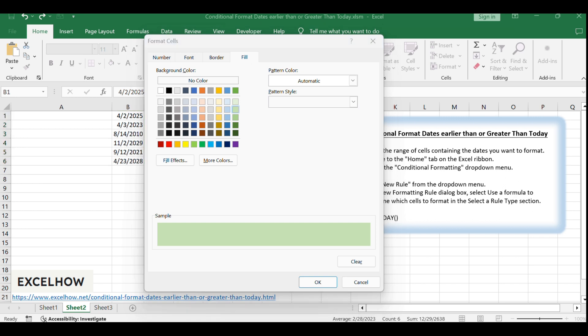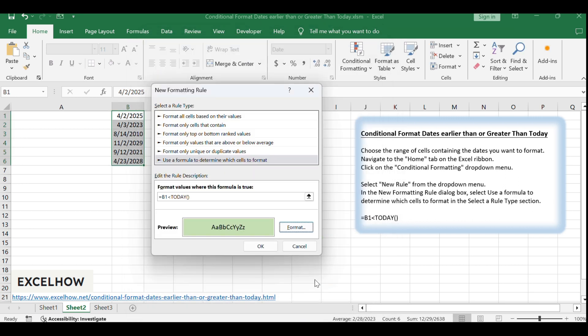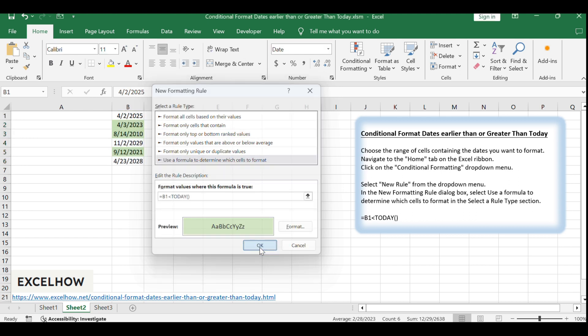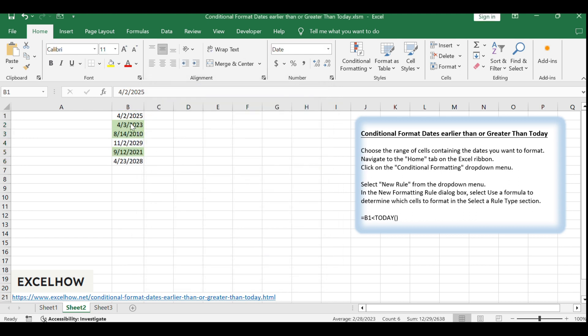Click OK button. Click OK to apply the conditional formatting to the selected date range. All dates greater than or earlier than today are formatted.